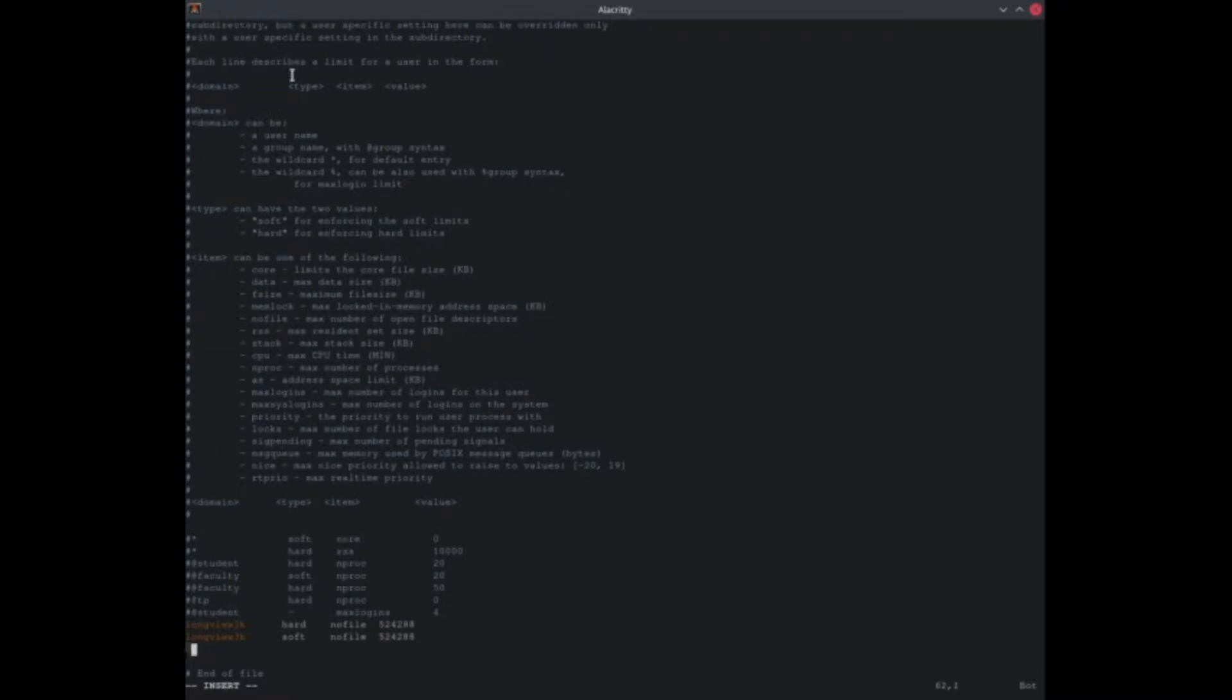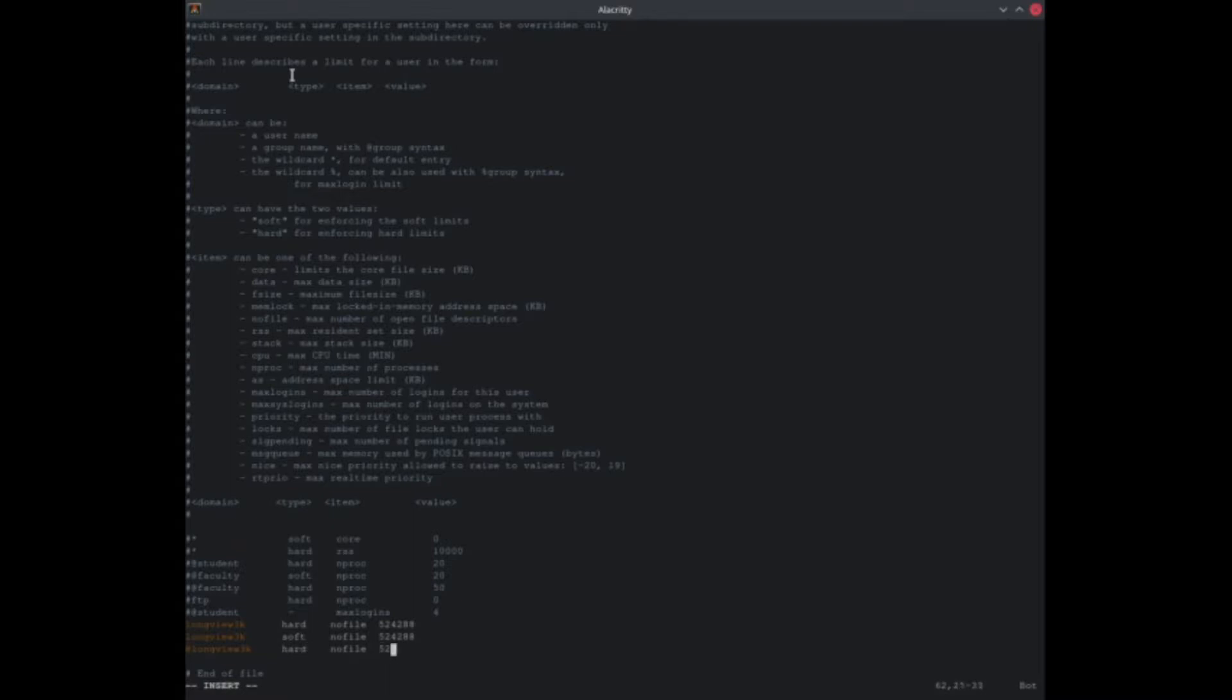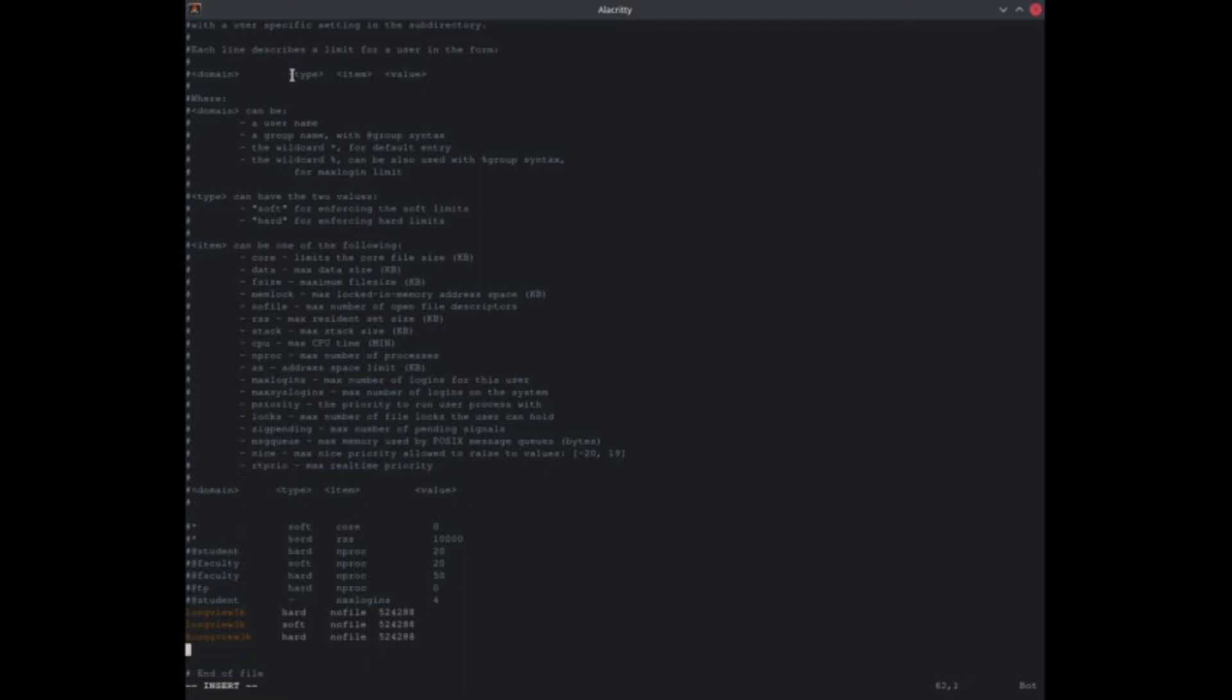The only difference here is you're going to put an at symbol, do your username hard. You're pretty much doing the same thing four times, or you're doing the same thing as you did for the previous two just with the at symbol.